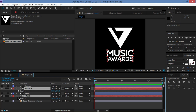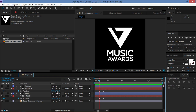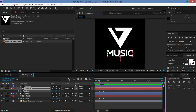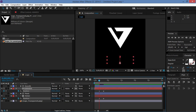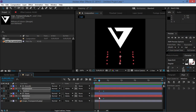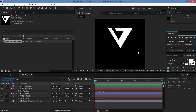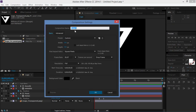Now we need to add some keyframes to the text. I'll select both text layers and press P to bring up the Position property. I'll move a few frames forward using Shift+Page Down, create the first keyframe, then move 10 more frames and create the second keyframe. I'll return to the first keyframe and move the text down. Then I'll select all four keyframes and press F9 to ease them.